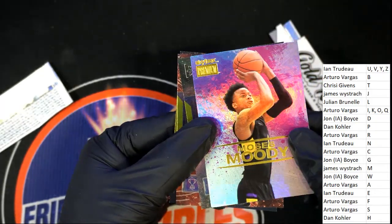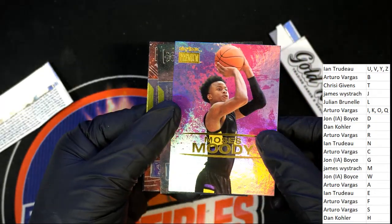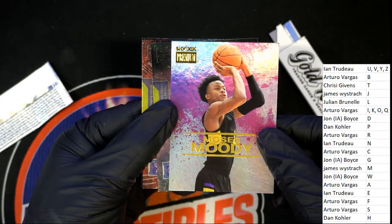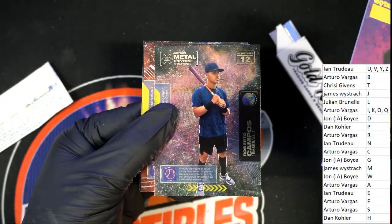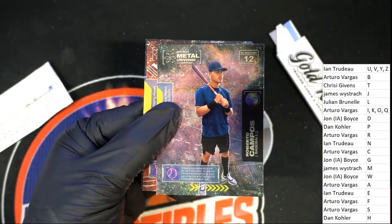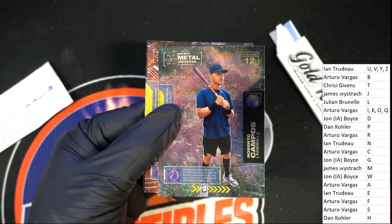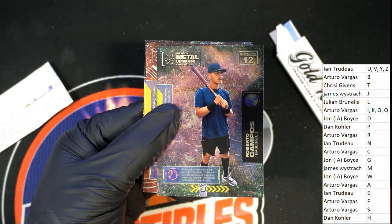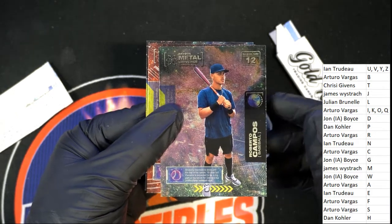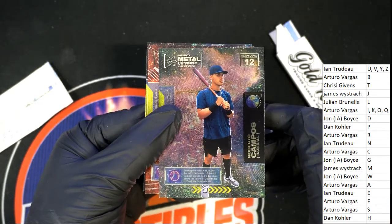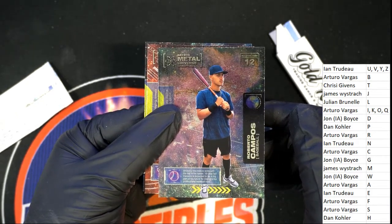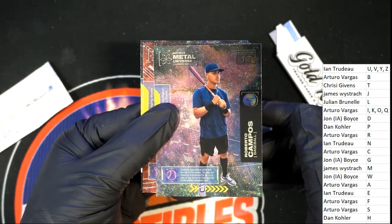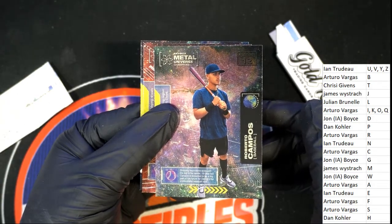Skybox Premium. Nice. Skybox Premium, so this goes to letter C owner, Arturo.